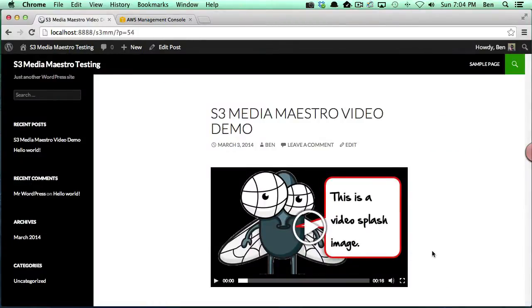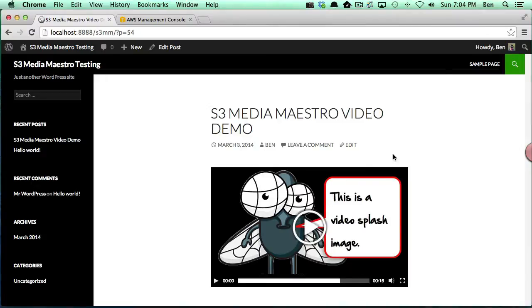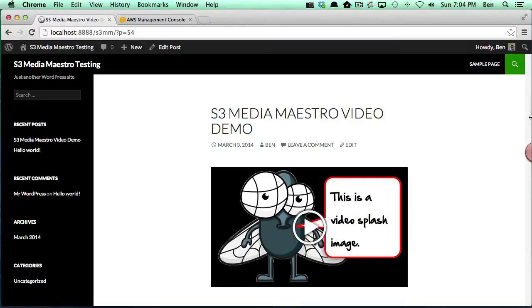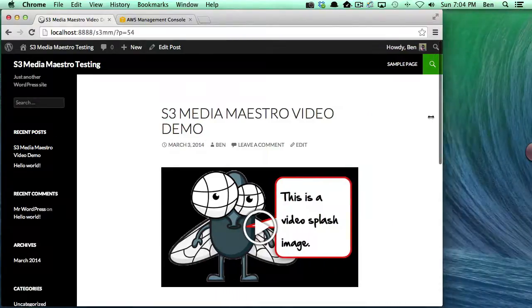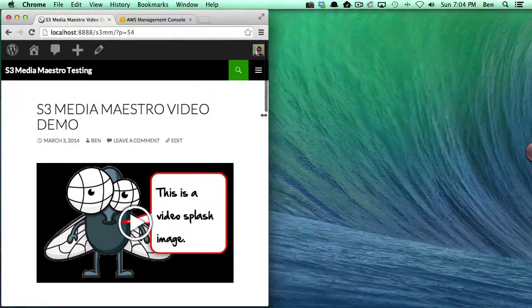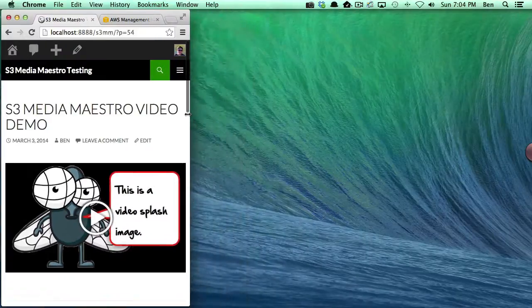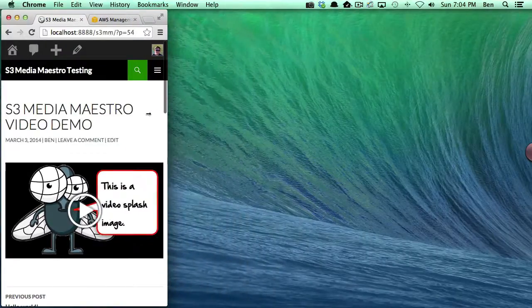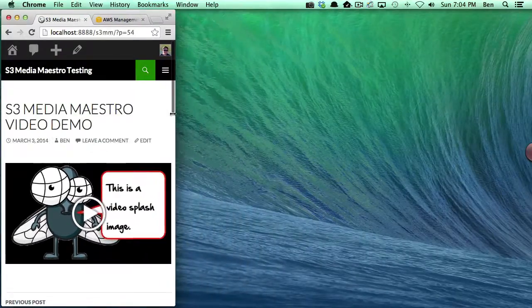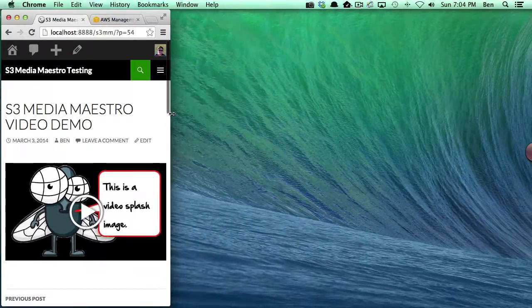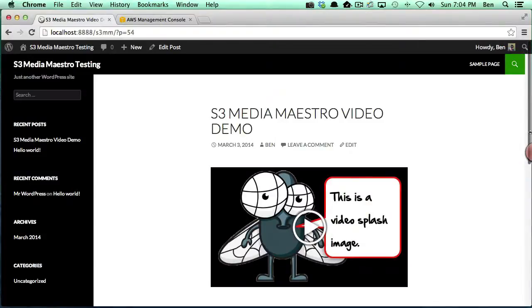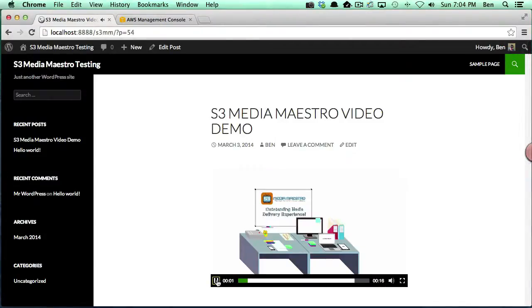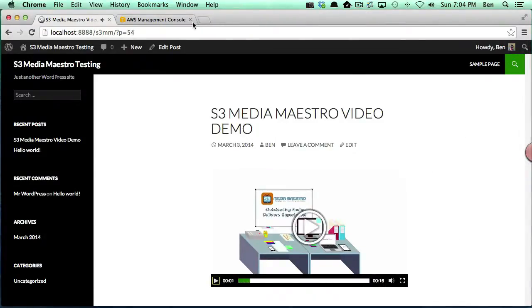You'll notice I've got my really cool splash screen that I added. Another thing to take note of, if you remember I actually made the video responsive, so it should be fluid. If I shrink the page, you'll notice that the video shrinks along with it. And lastly, if we play the video, it should play just fine.